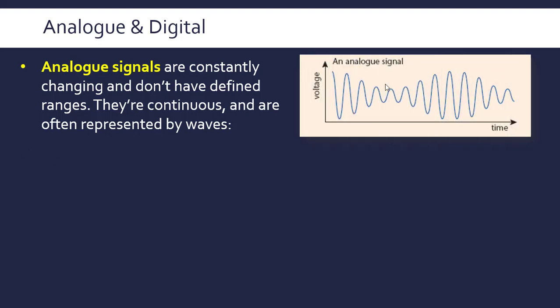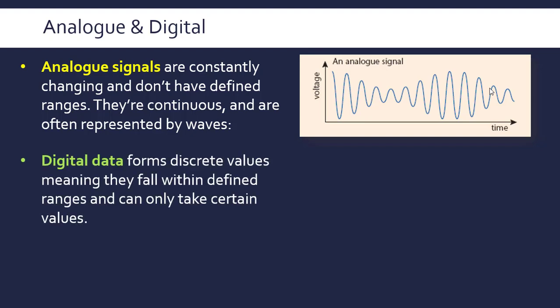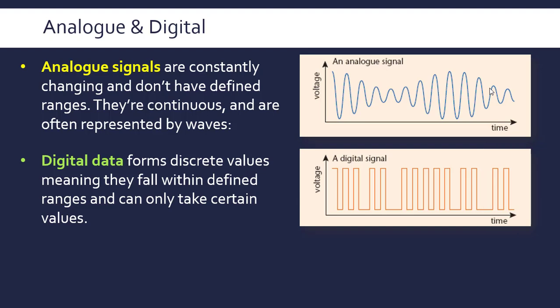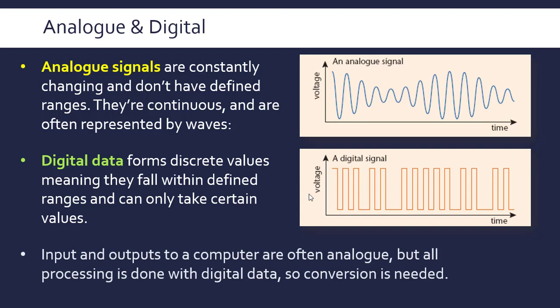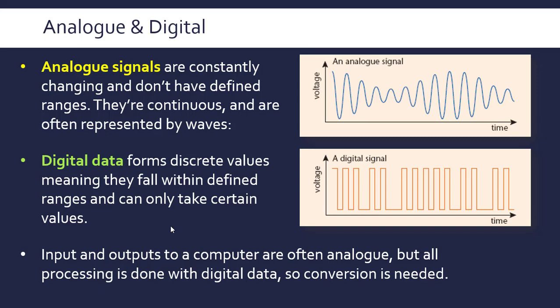They're often represented by waves because they're continuous, and we can't deal with analogue signals. We have to deal with digital data. This is where data forms discrete values, so they always fall within defined ranges. Because the computer can only deal with digital data, we need to convert from analogue, which is usually what an input and output is. So there needs to be some conversion in this process.